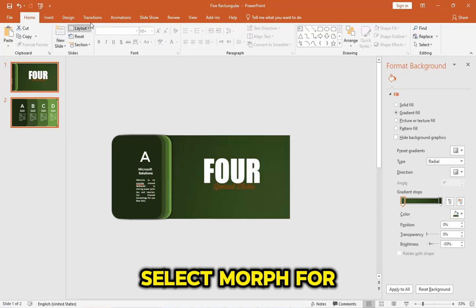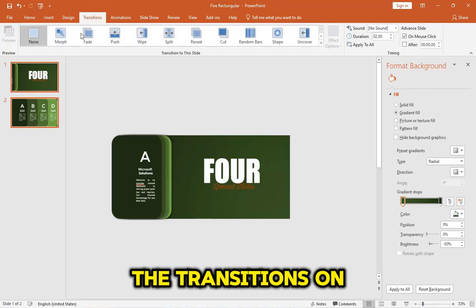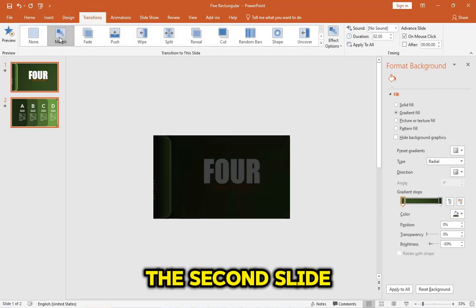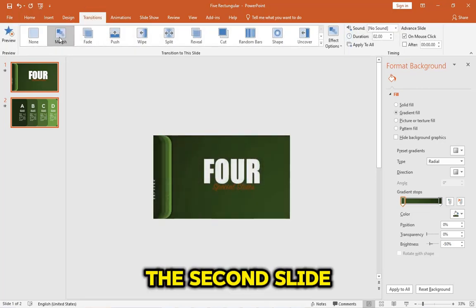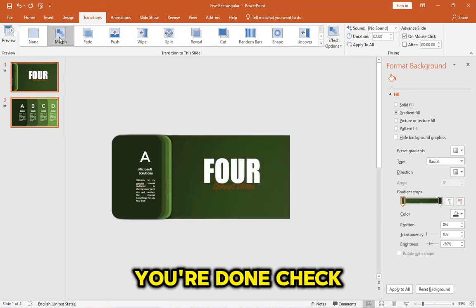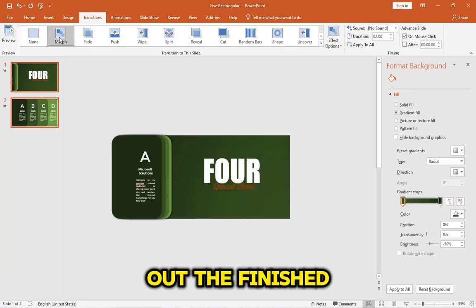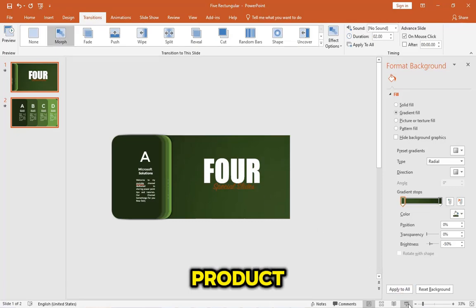Select Morph for the transitions on the second slide. You're done. Check out the finished product.